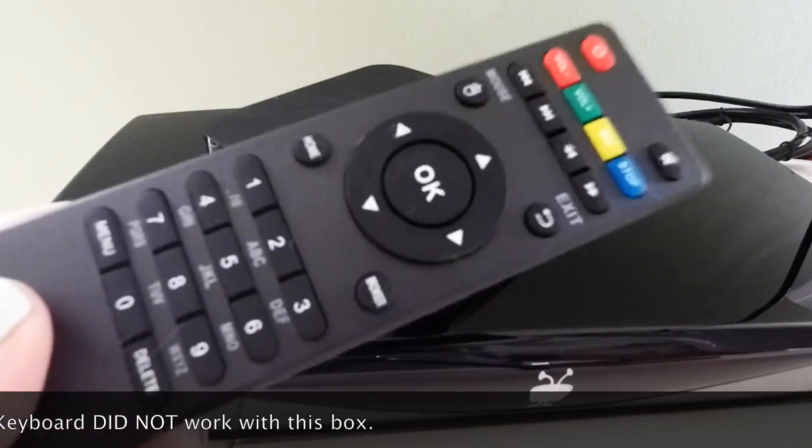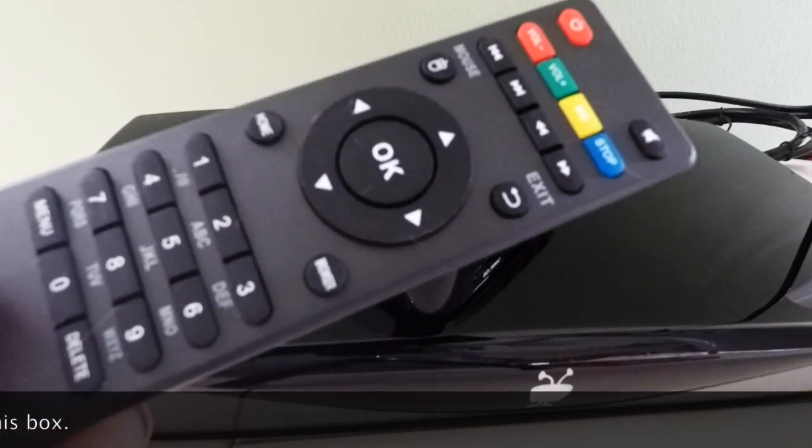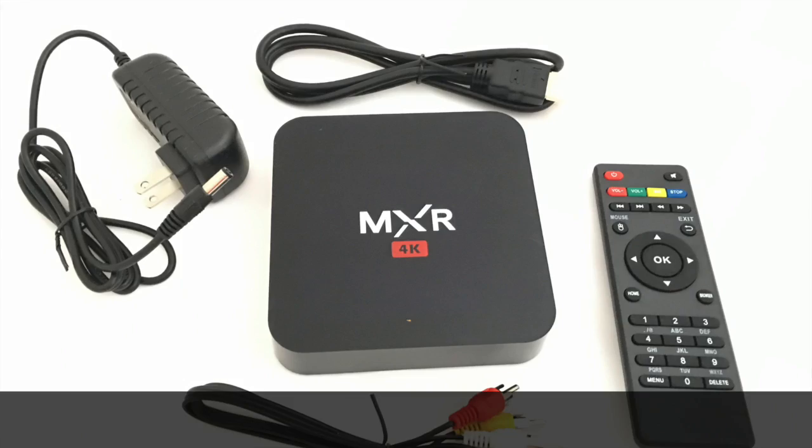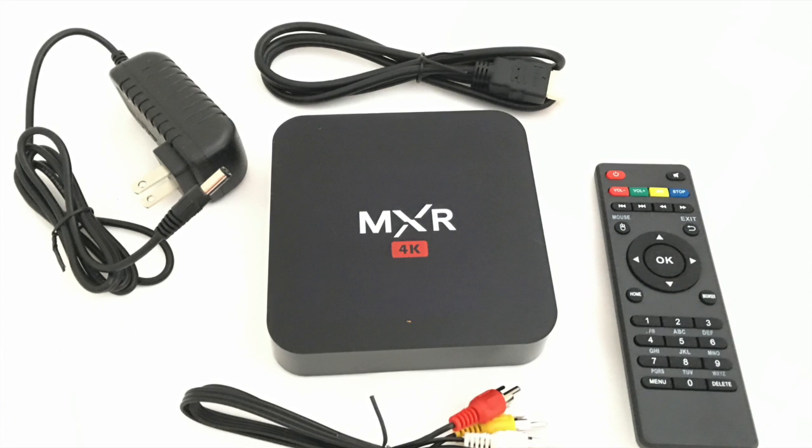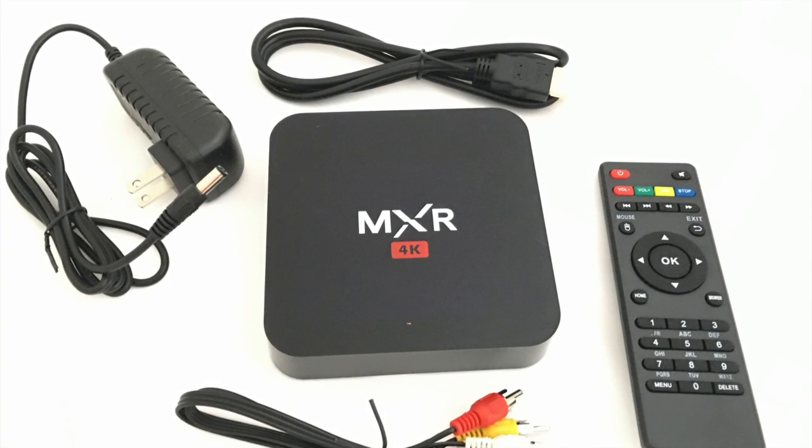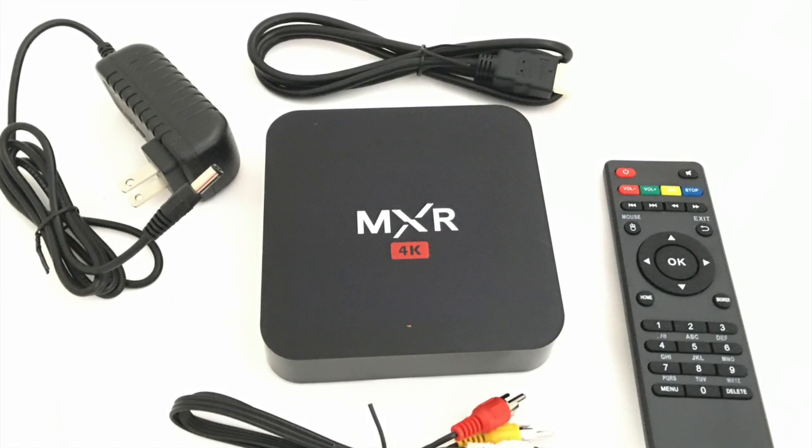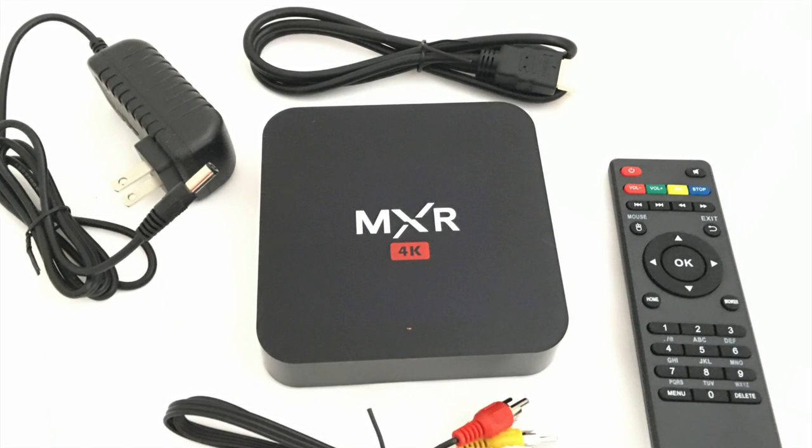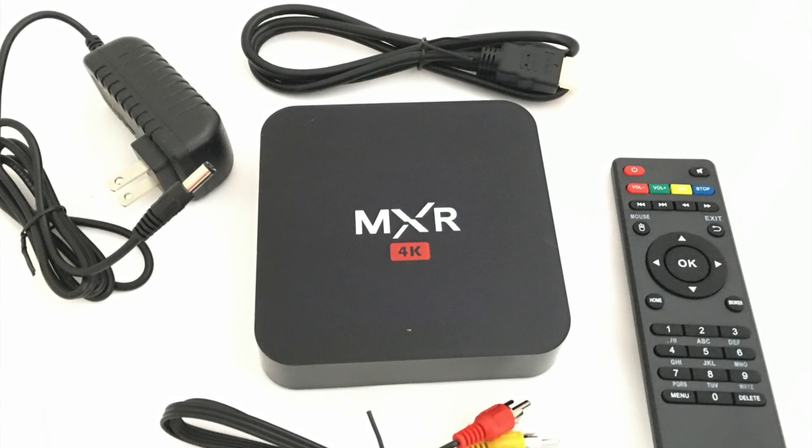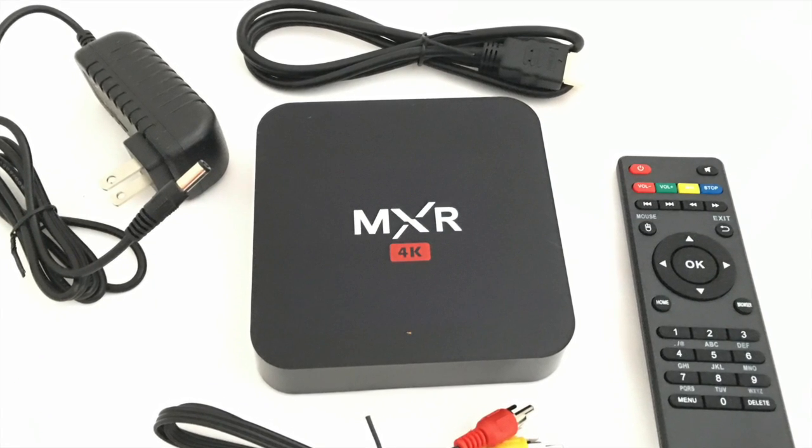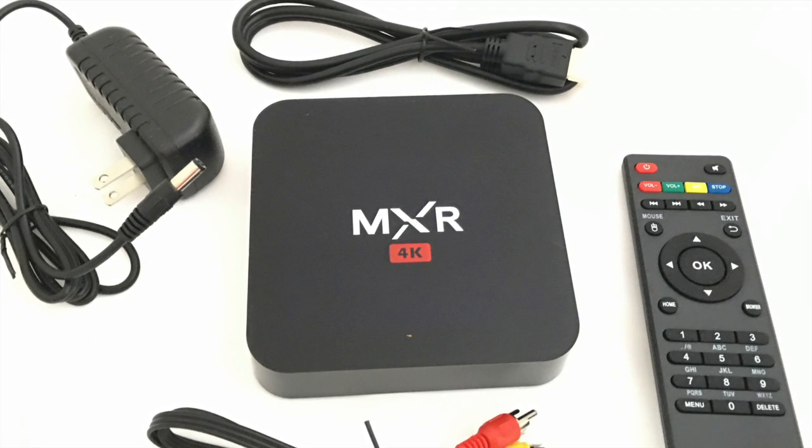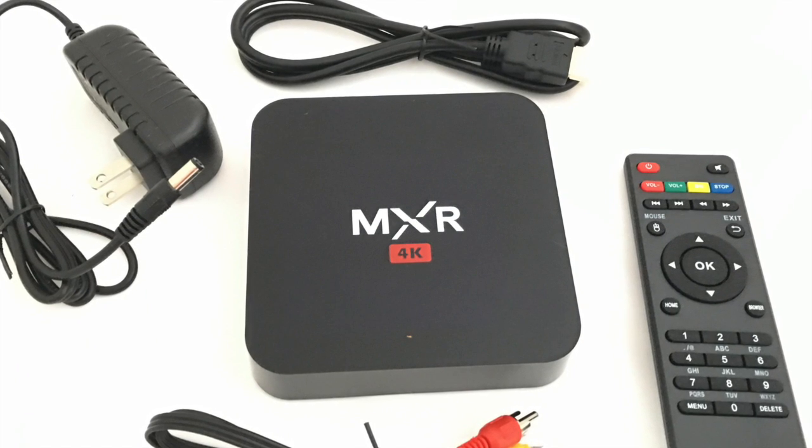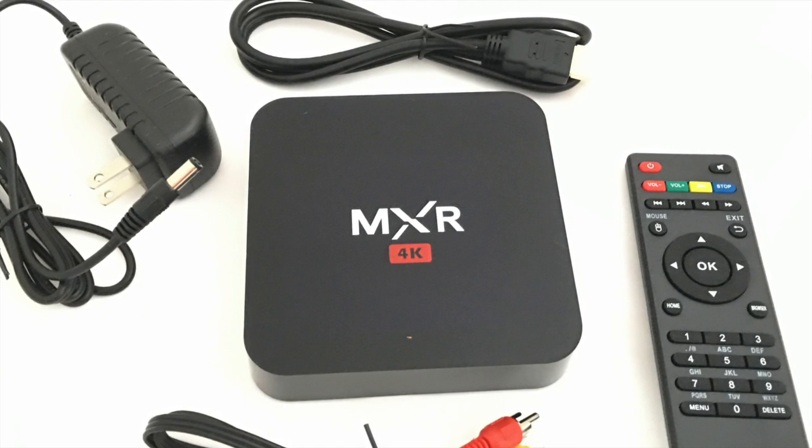And there you have it. First look at the hardware and the remote that comes along with the MXR 4K box. Please feel free to leave me any comments and any feedback below. I will try to get back to you as soon as I possibly can. And I hope you enjoyed this video first look.